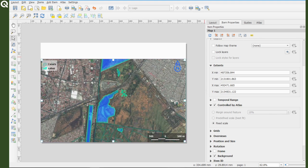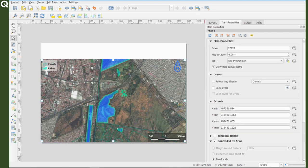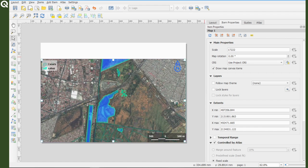Since we are using a points layer to manipulate the Atlas, and technically a point only has one dimension, the scale will be fixed automatically depending on the scale of your map view, as it was when you added it. If you want to change the scale, just change the scale of your map. Scroll up to main properties and change the scale.